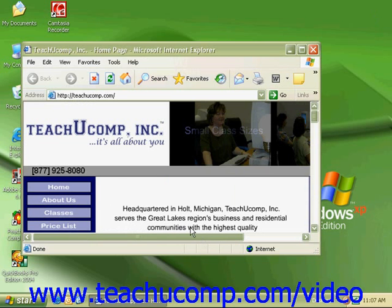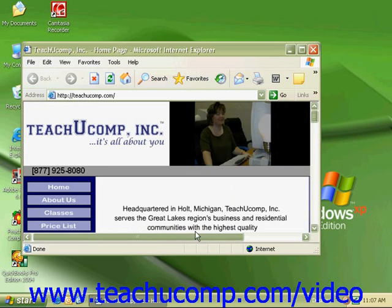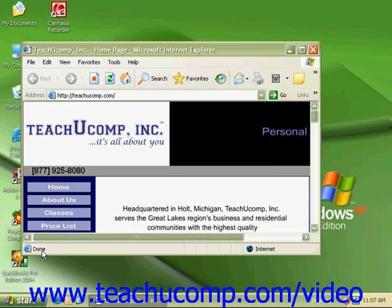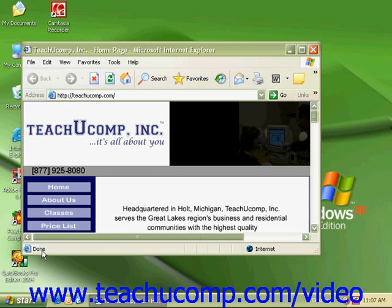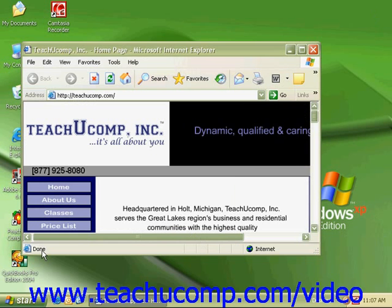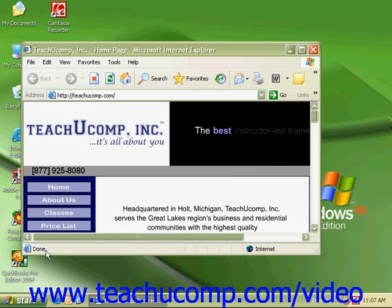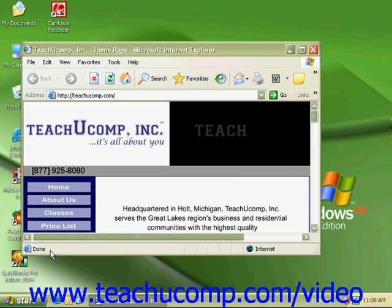At the very bottom is the status bar. By looking at the status bar, it can be helpful to find out if a page has finished loading. When a page is completely loaded on the screen, the status bar will say Done.